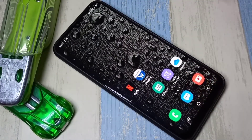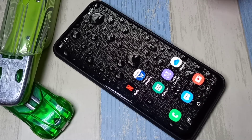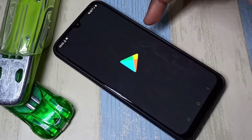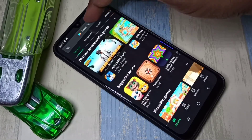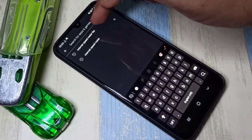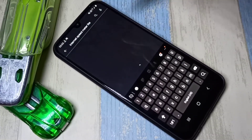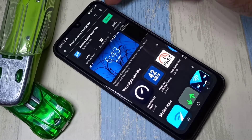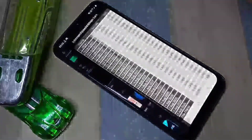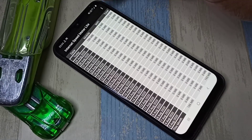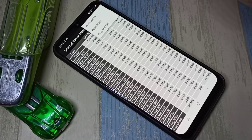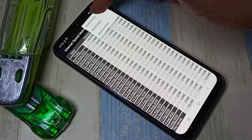If you want these two features on your mobile phone, you need to install one app. Open the Play Store and search for 'Internet Speed Meter Light'. I already have this app installed, so let me open it.